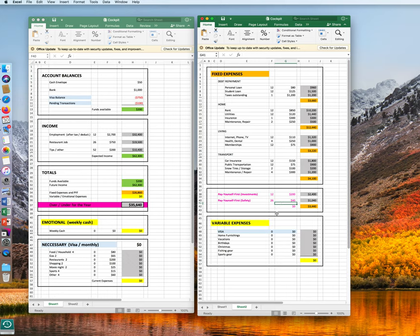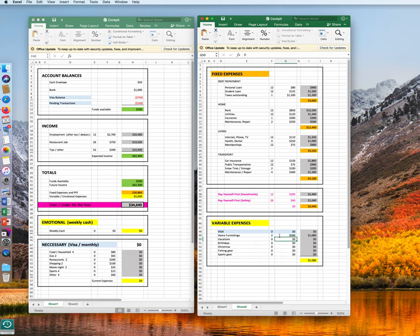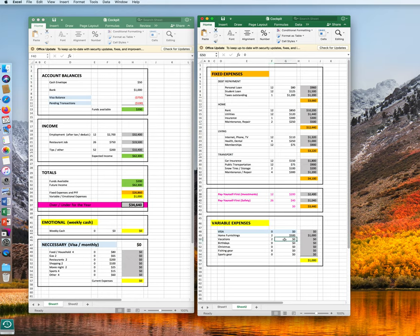Now let's look at our variable expenses. Visa we leave out for the moment. Home furnishings and decorations, we want to spend money on two times per year when we go shopping. And we allocate $500 per trip. On vacations also, two times we want to allocate $1,200.